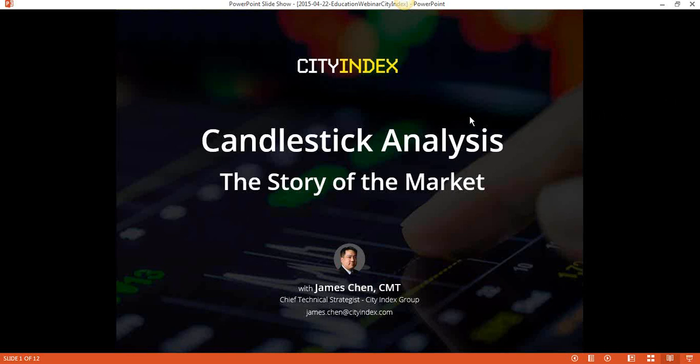Hello, everyone, and welcome to this webinar brought to you by Citi Index. Today we're going to be talking about Candlestick Analysis, or the subtitle, The Story of the Market, and I'll explain that in a minute.